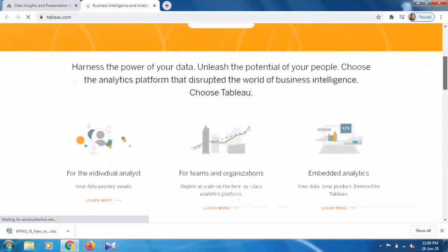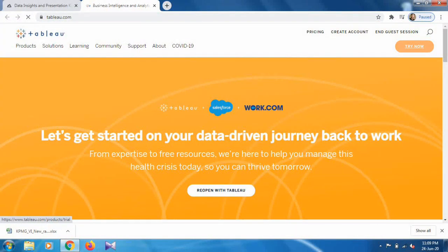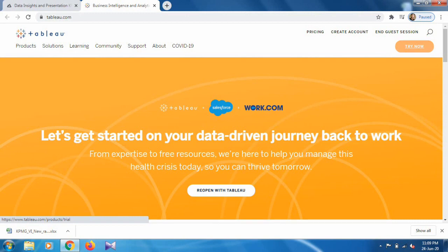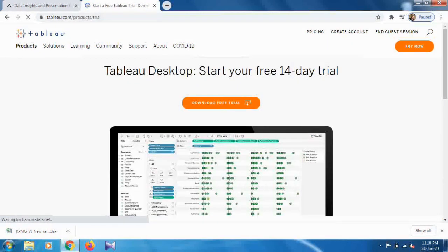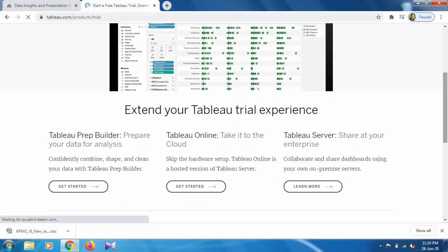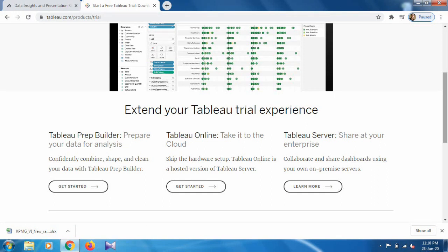Click to view the Tableau website. Once the web page opens you have three options to use Tableau for free: you can download the Tableau desktop software to your system, use Tableau Online as a cloud platform, or use Tableau Server which is for enterprises. We are going to use the Tableau Online platform, so click on that option.